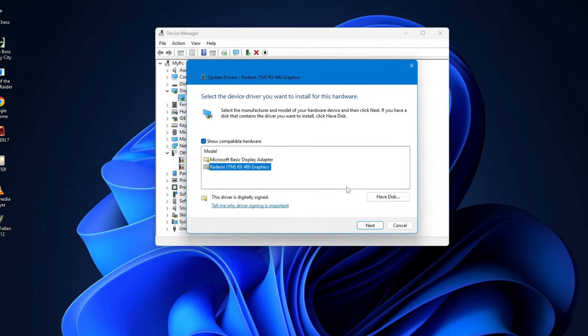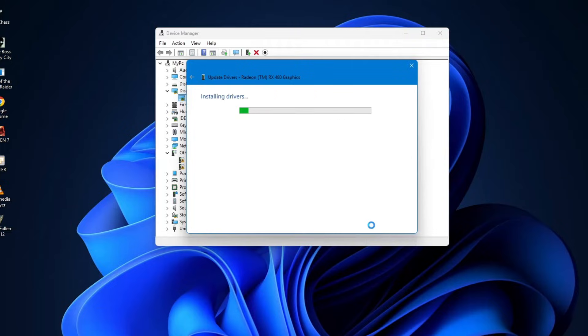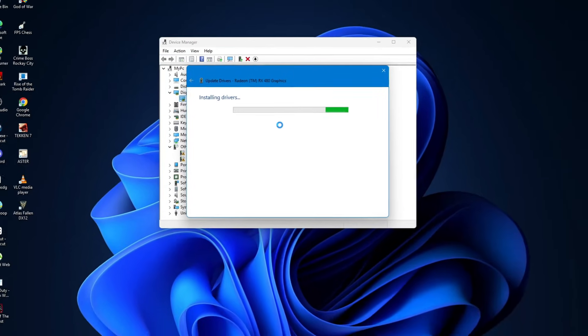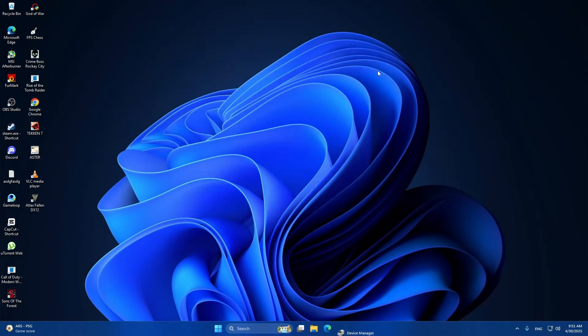If you only see a basic driver, select that. Then click next and let Windows install it. You can also download the drivers from the graphics card manufacturer's website. Once that's done, close device manager.